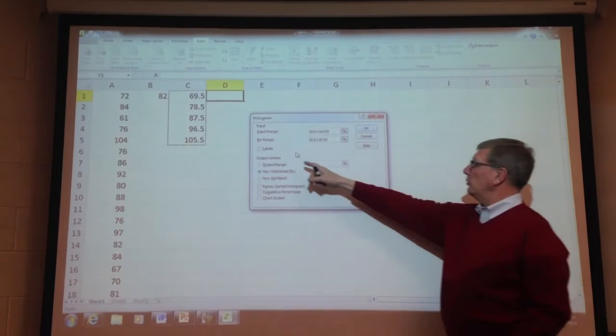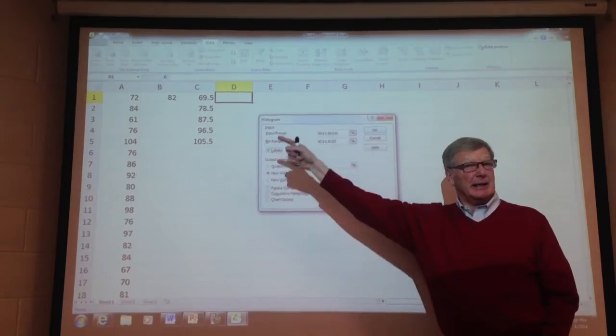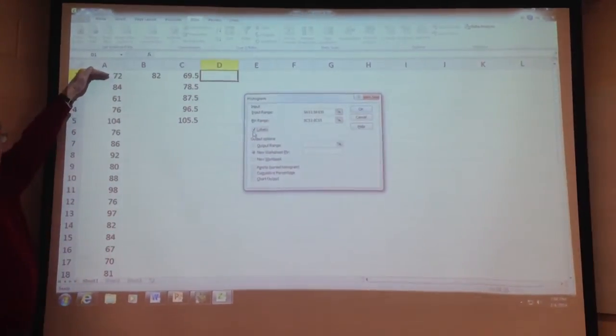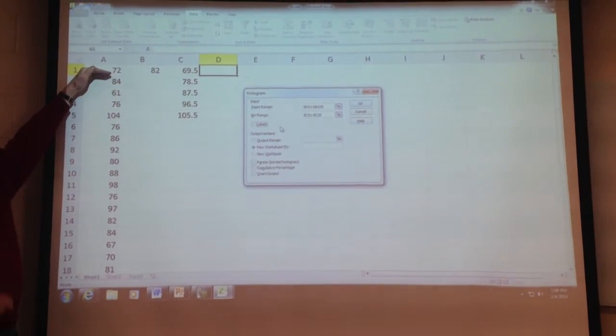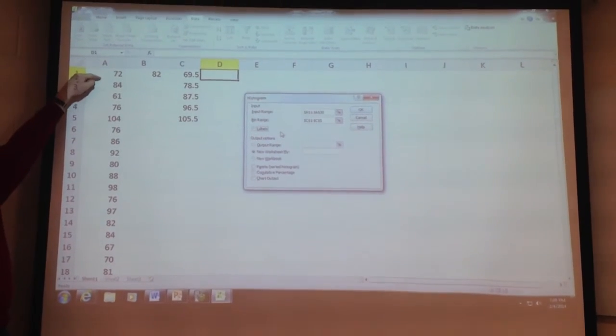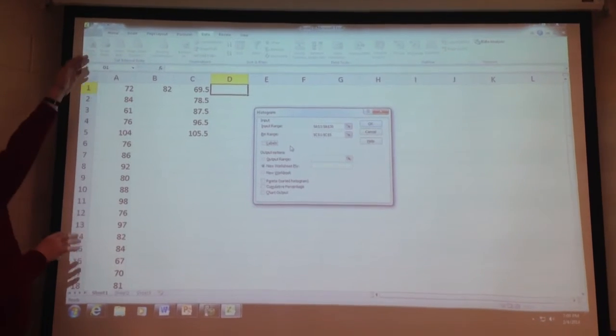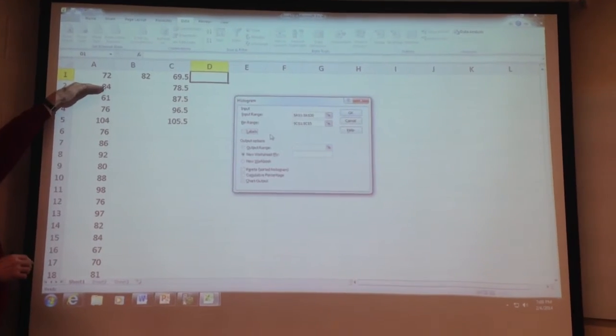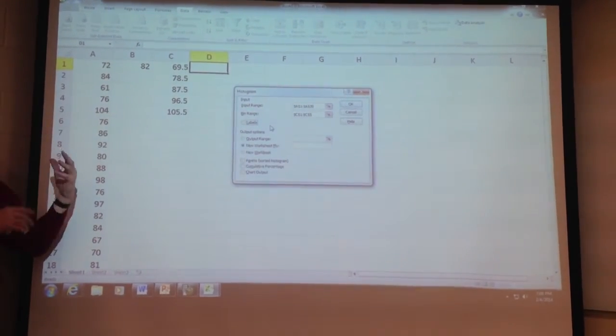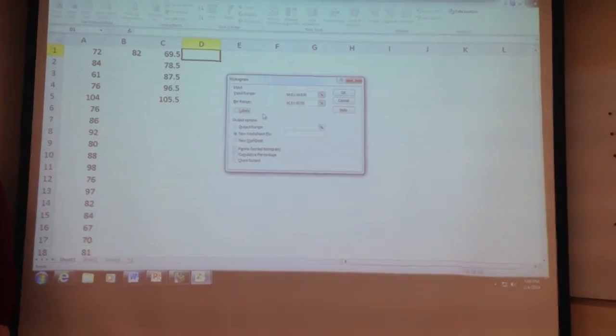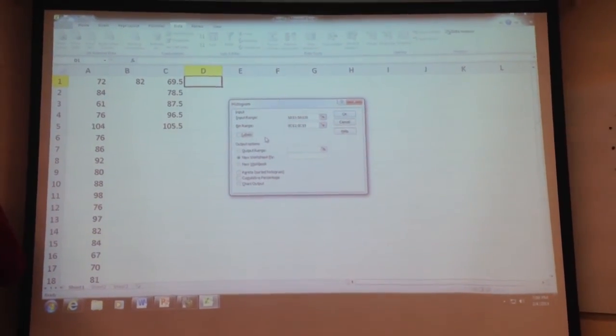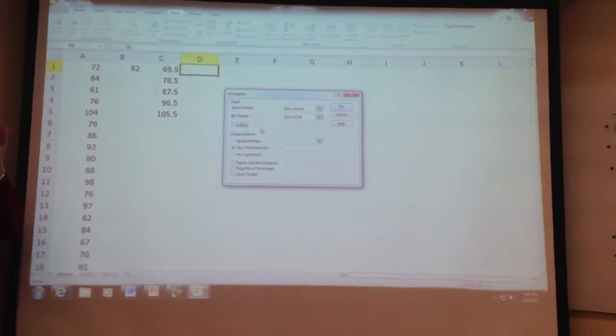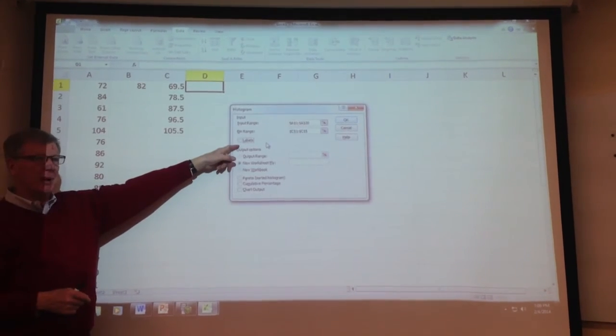Here's where people make the mistake. If you click and say label, that's telling Excel that the first piece of information is a label. And you now have reduced your data by one piece of data, because it now thinks 72 is a label. So if you have a label up there, like if you said ATM withdrawals and you started in row two, then you say label. We don't have a label in this case. So be really careful of this labels box. All your calculations are done wrong.